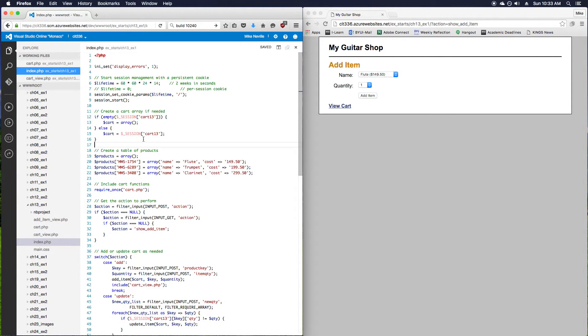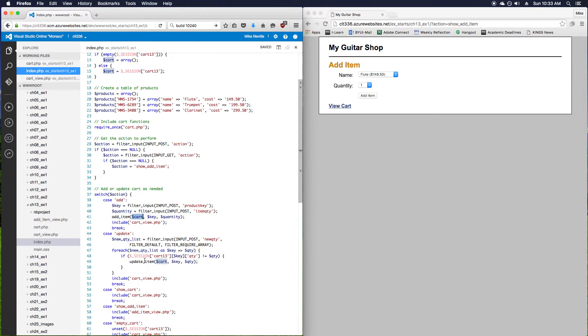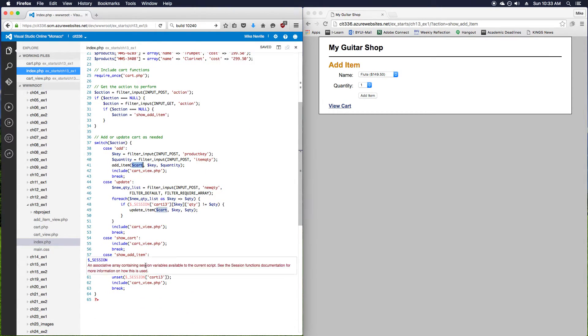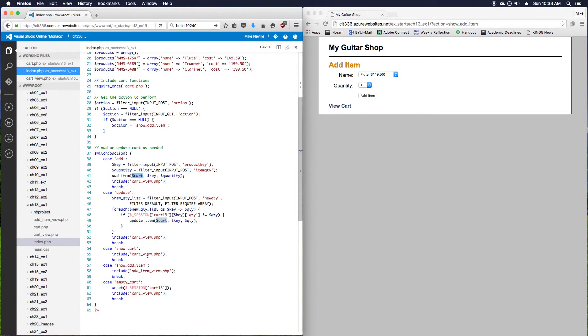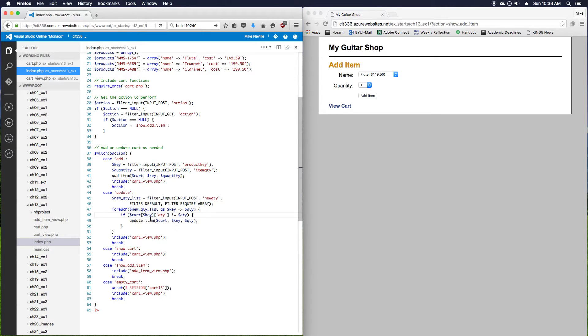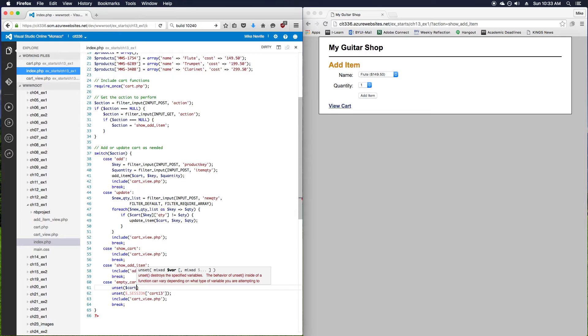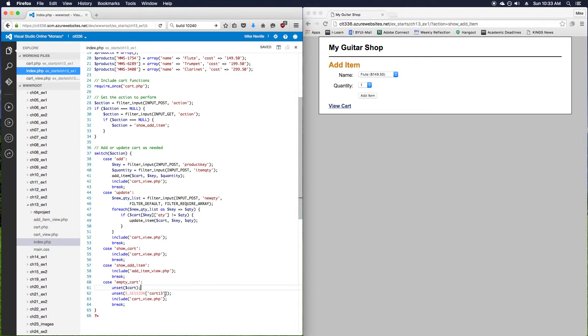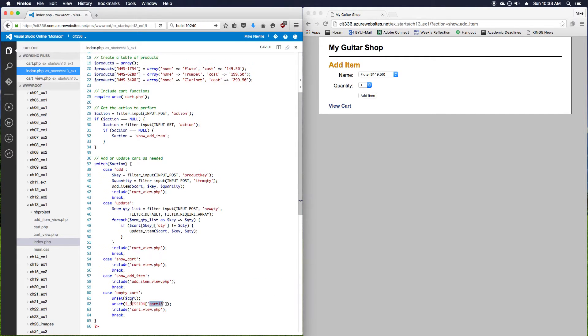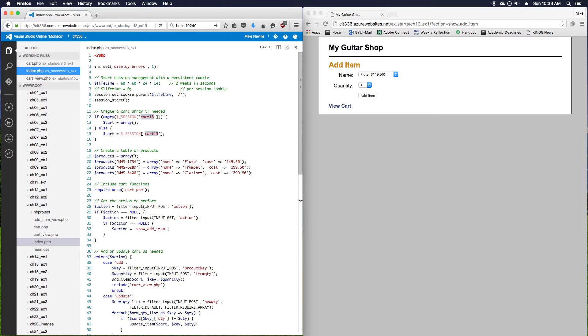So we've got our session array, we've got our cart variable, and we're passing that into our functions now. There's a couple of other places I want to modify this. I don't want to use the session cart 13 down here. We just want to use the cart variable. And in our empty cart session, we want to do the same thing. I actually don't have to, but since we're switching to use cart everywhere, we'll unset cart, and we'll unset cart 13. So the next time we run the page, after unsetting it, we'll get a new array.